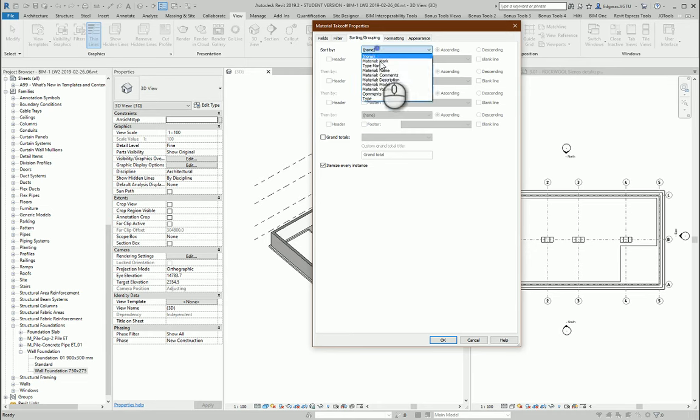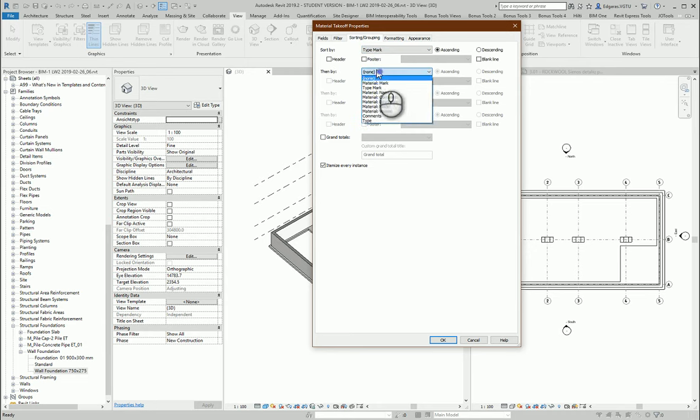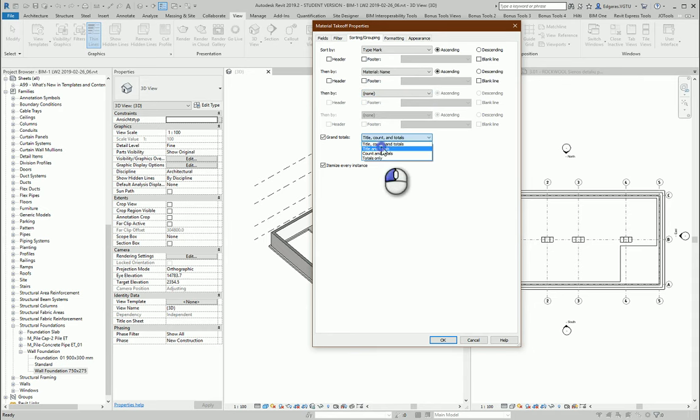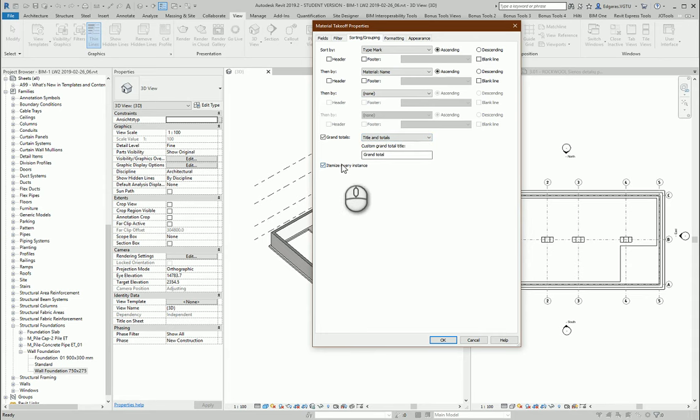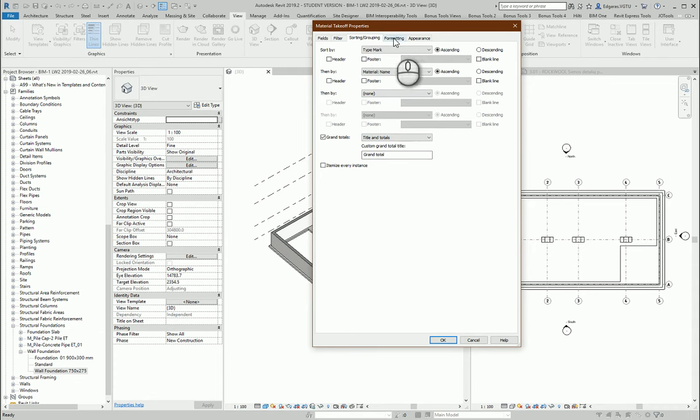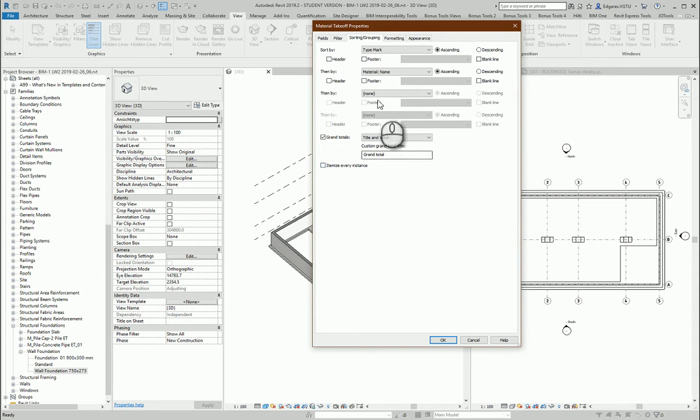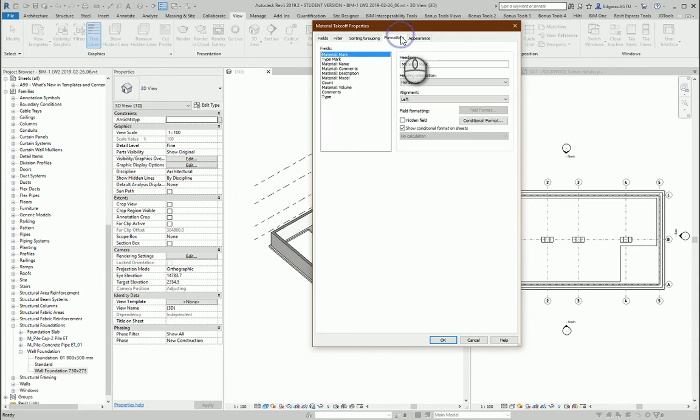I want to see calculated totals with the title. I will turn off itemize every instance, but for checking mistakes on your first attempt you should leave it on and check mistakes, and later you can turn it off. Next part, let's use formatting.